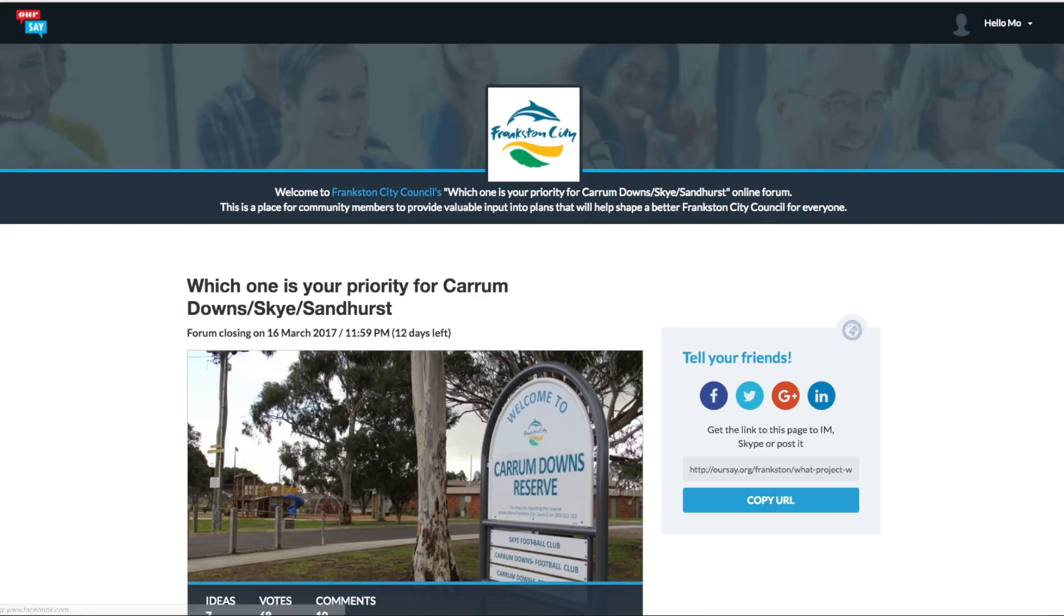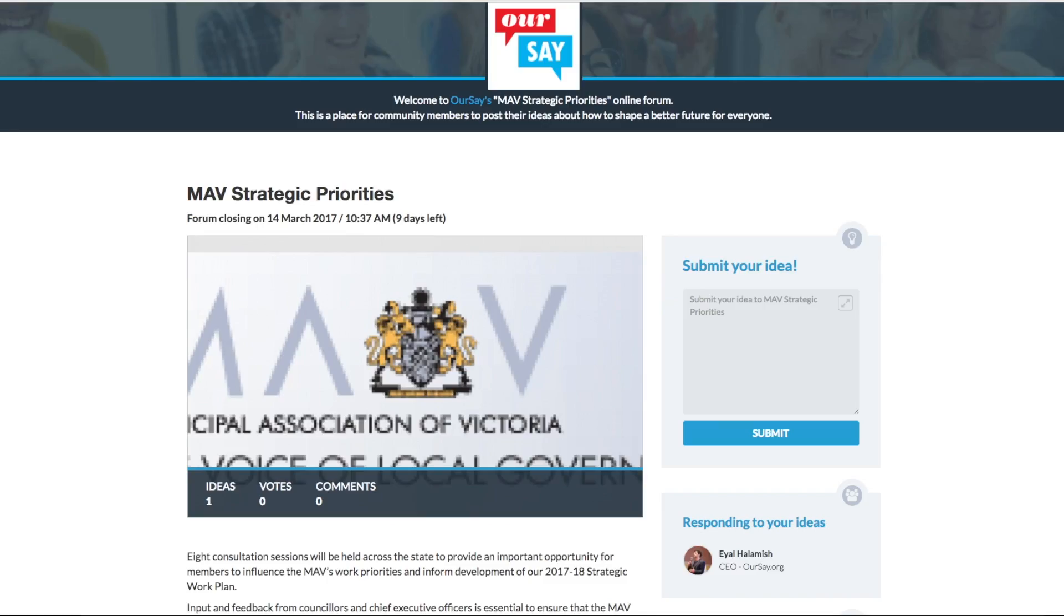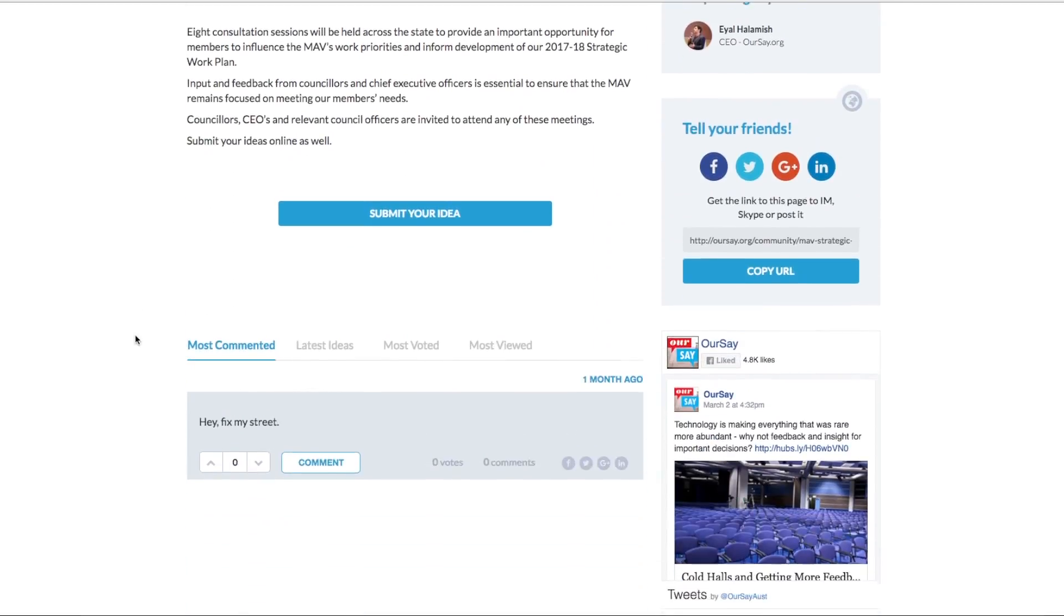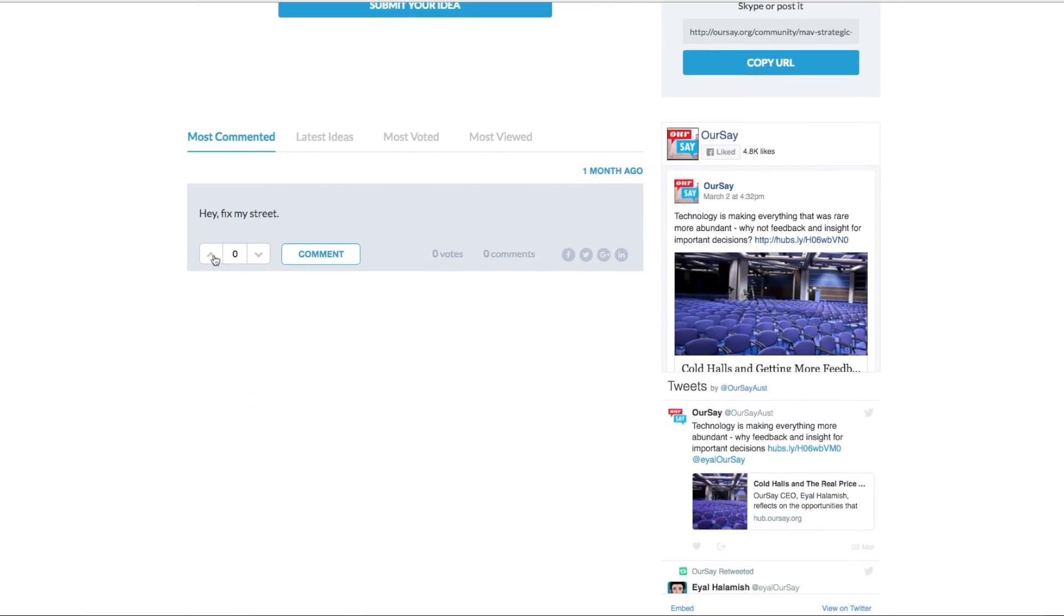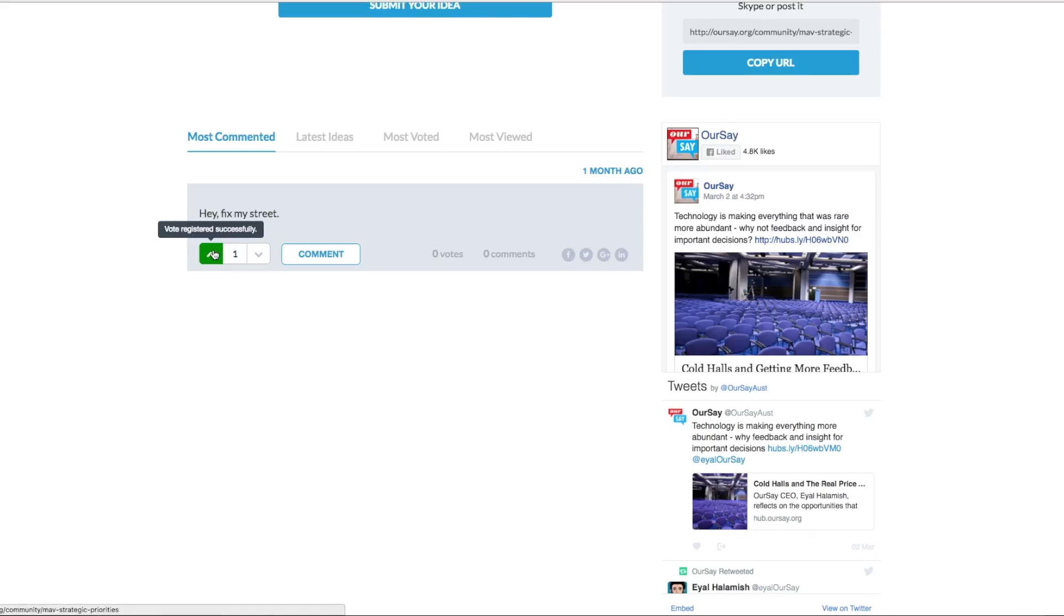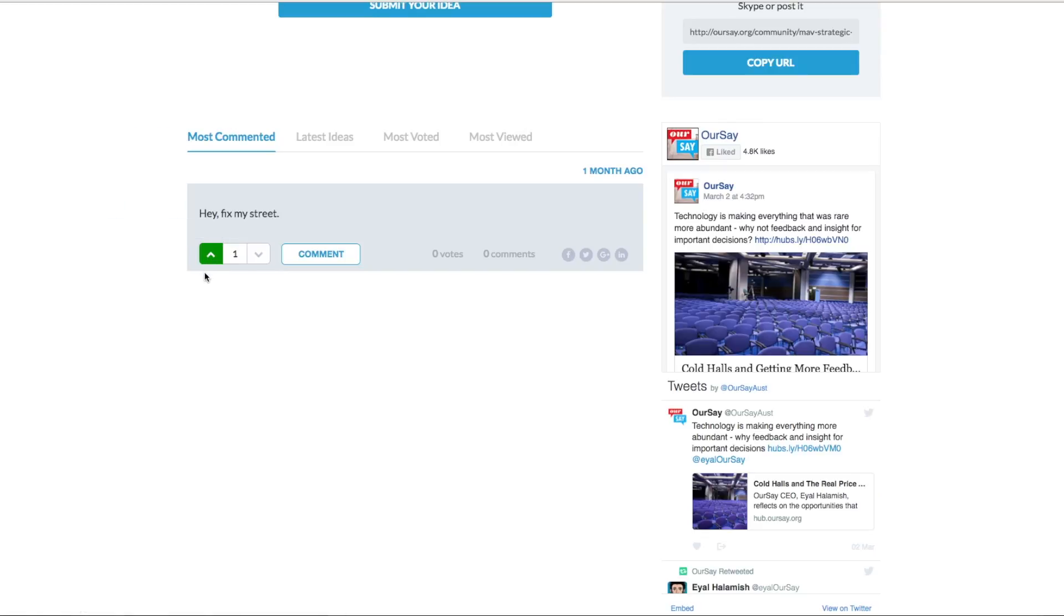The next one we have is the vote up and vote down arrow. So you simply press vote up there to support it. And it'll take it up. If you want to not support it, you can press the down arrow and it will vote it down.